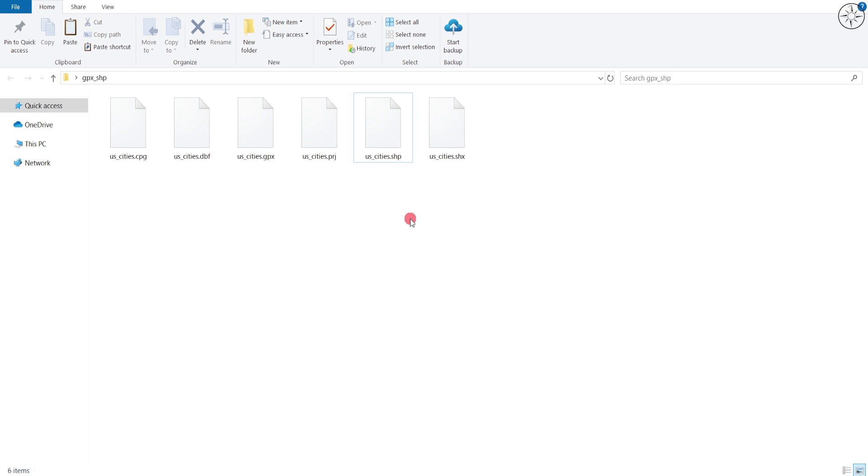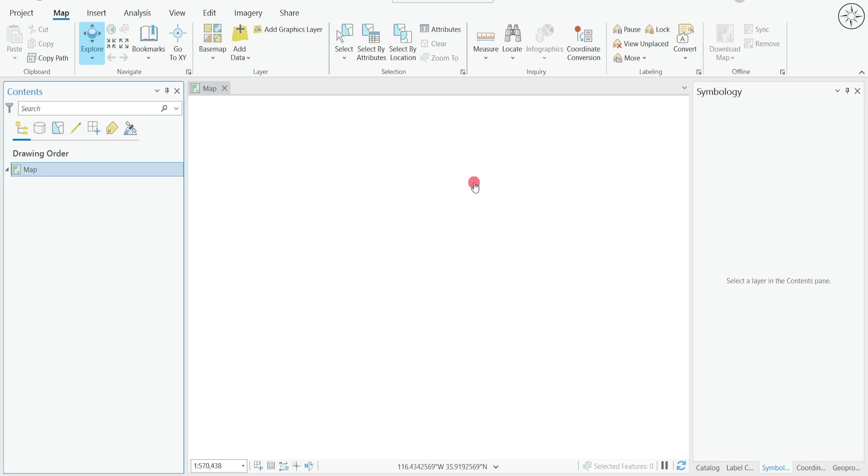So if you want to make sure that this shapefile is working, I will go ahead and import it inside of ArcGIS software. You can use ArcGIS or QGIS. In my case, I will use ArcGIS Pro.